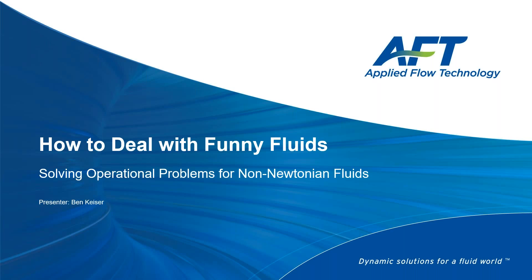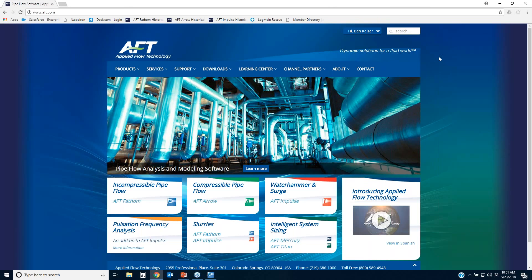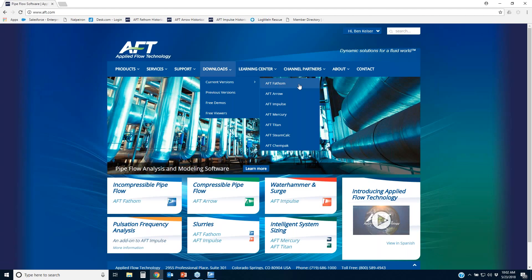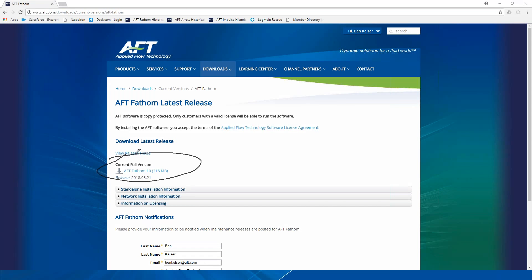The webinar will also be posted in our webinar library. We have now officially released AFT Fathom 10, available for download. If you log into our website, go to the downloads page, then current versions, and over to AFT Fathom, you can download it right there. Call us so we can give you your license number. Have your Fathom 9 license number handy — that will make it easier for us to look up your Fathom 10 license number.